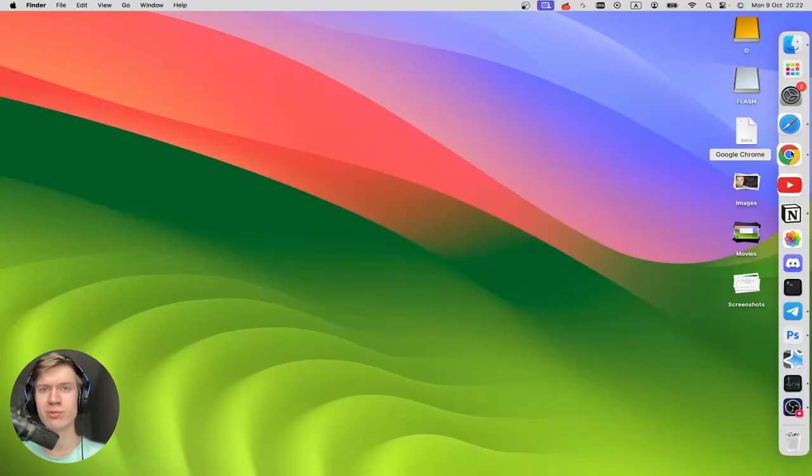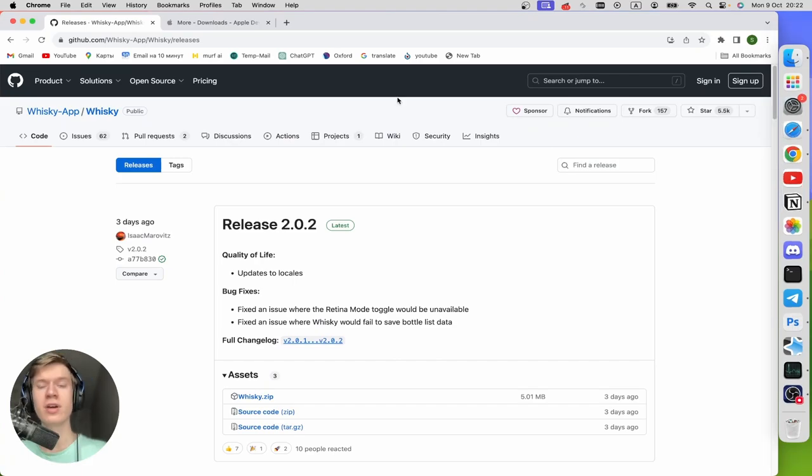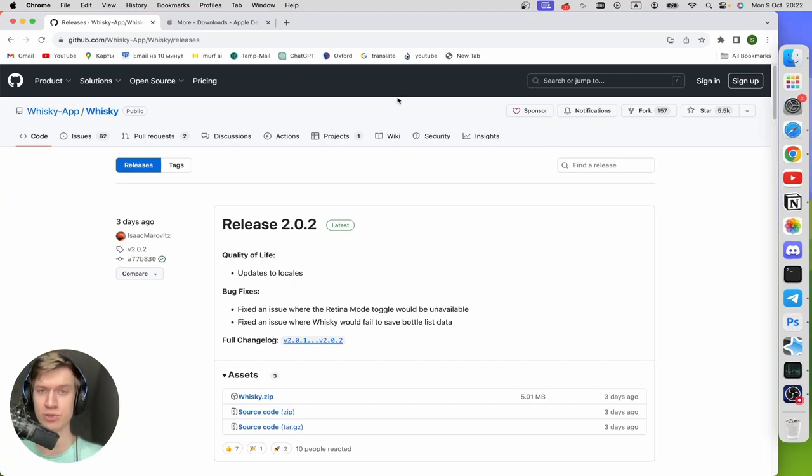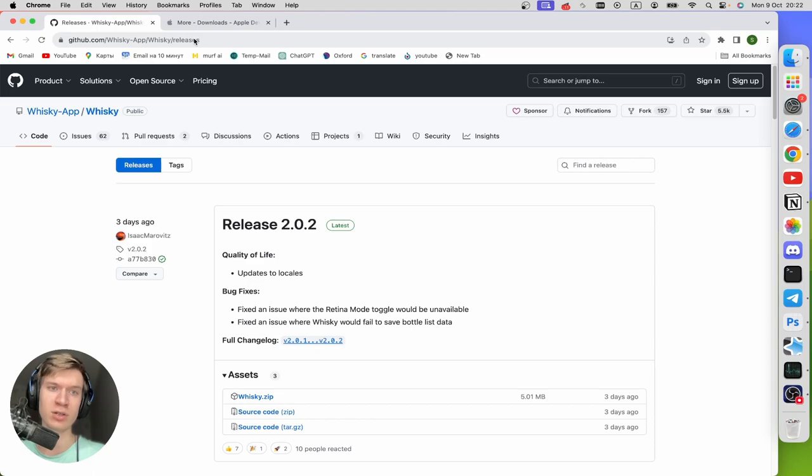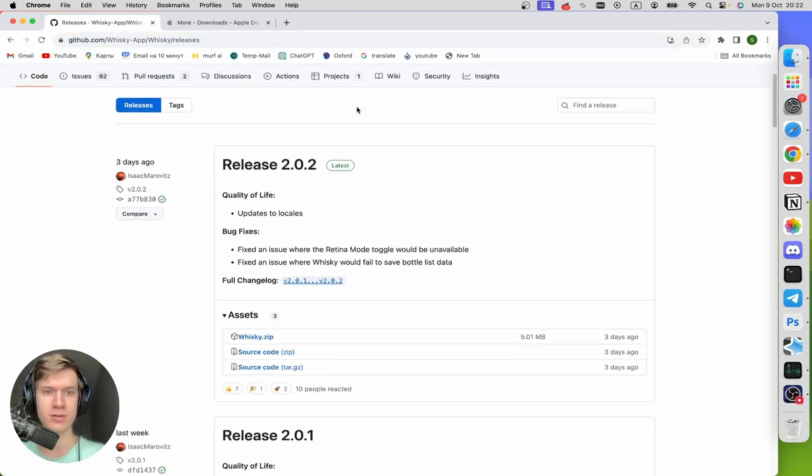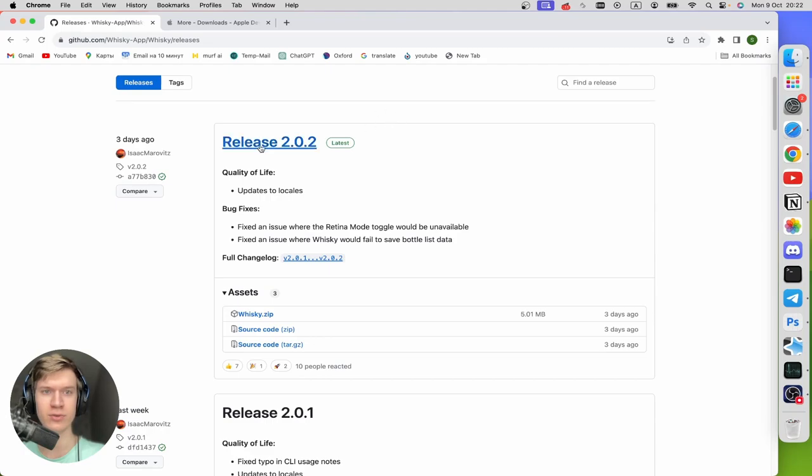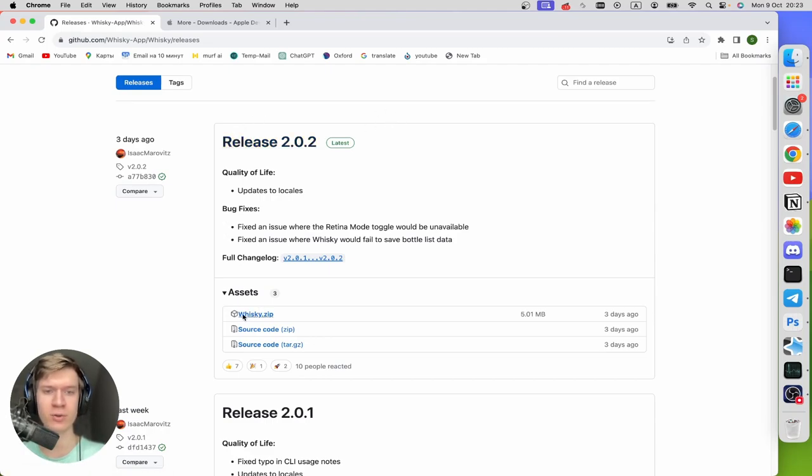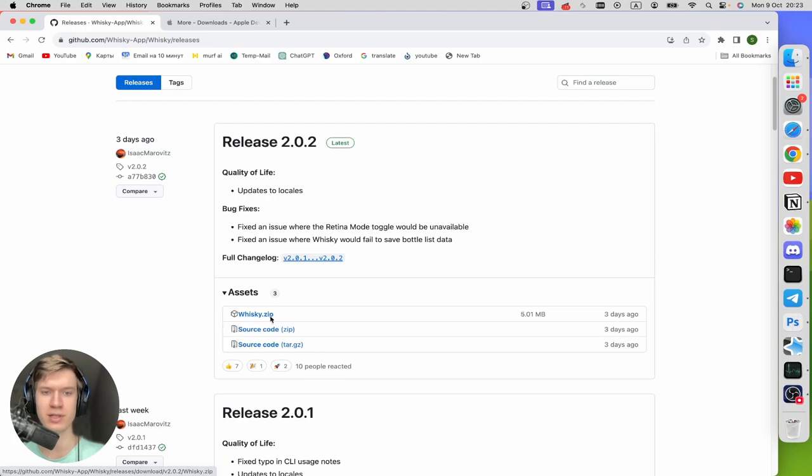First of all, open up your favorite browser, in my case it's Google Chrome. I'll leave a link to this tool in the description down below. So let's open the first link, github.com, and then scroll down until you find the latest version and click on whisky.zip right here in the assets section.